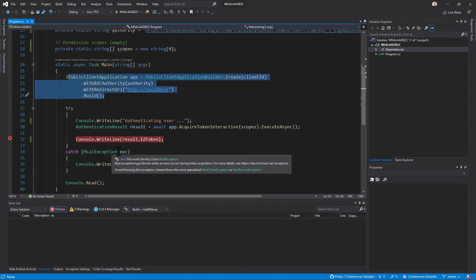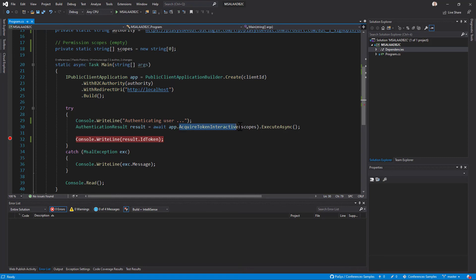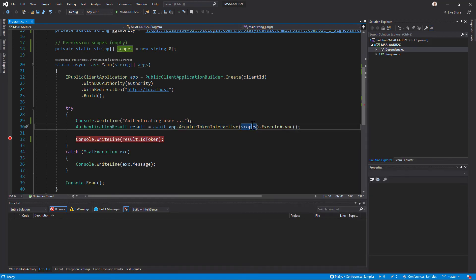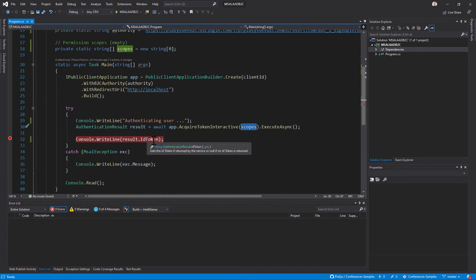Once I've done that I can simply acquire a token interactively and using the acquire token interactive method I provide my empty array of scopes and I will see that I will get back as a result the ID token of the authenticated user if any.